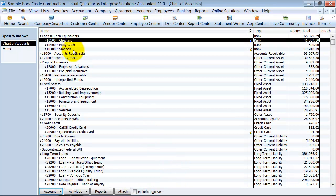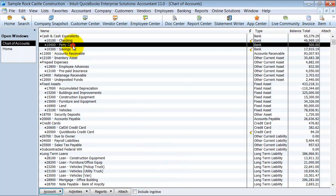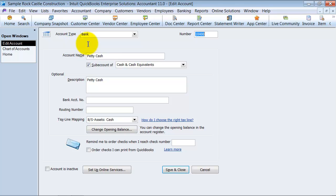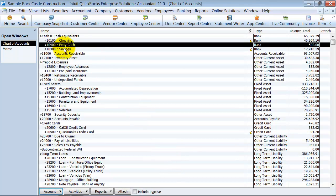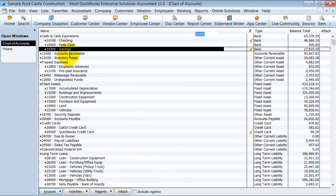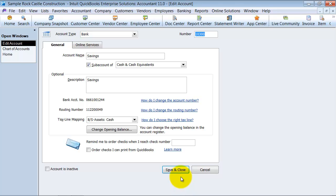So I'm going to just do this example on the cash here. So petty cash, petty cash is in the description. Savings, savings in the description.